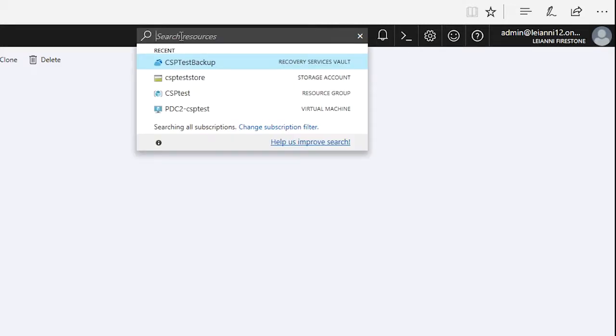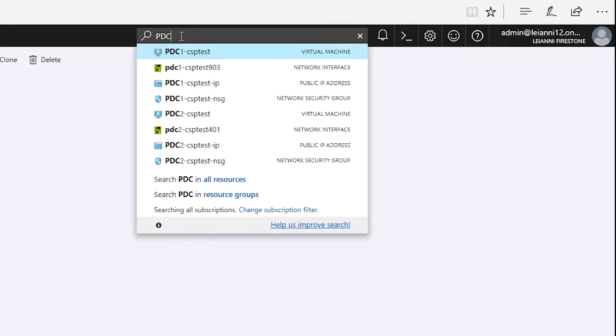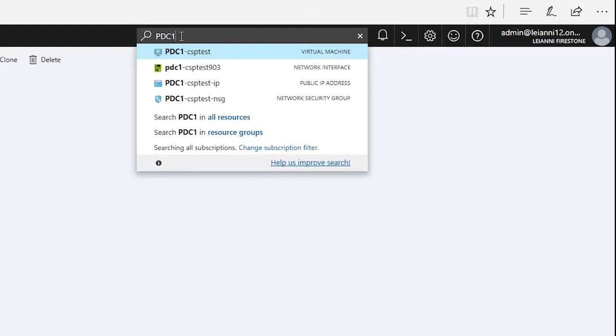storage accounts, networking resources, any of that stuff. For example, my PDCs all start with PDC. If I wanted to bring up a list of all of the objects, all of the resources in my Azure portal that start with PDC, just start typing. If I'm looking for PDC1, as you can see here is the virtual machine and the network interface and so on. It's that simple.